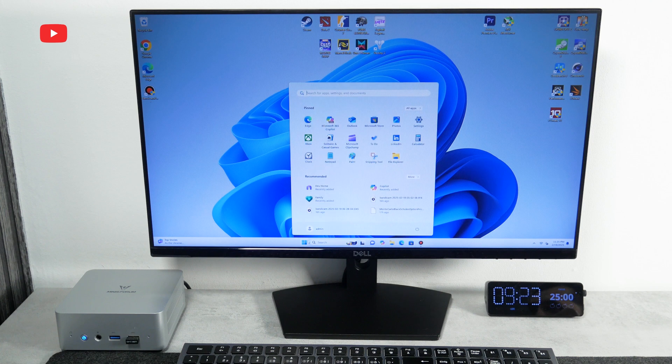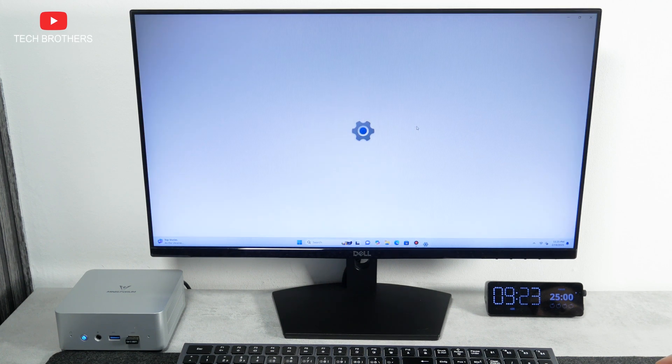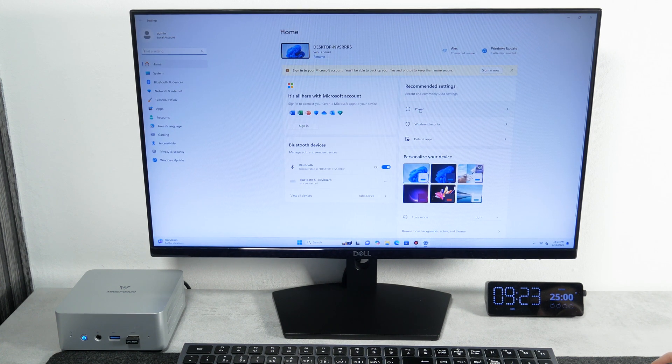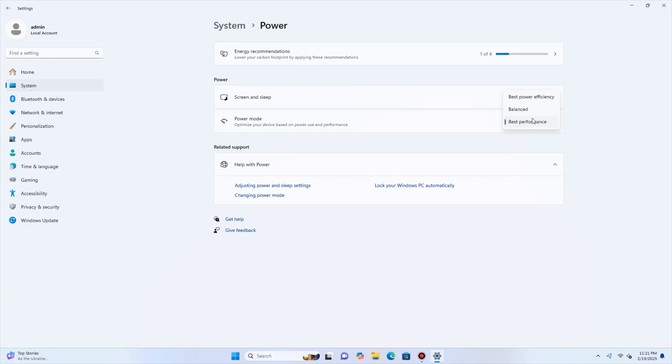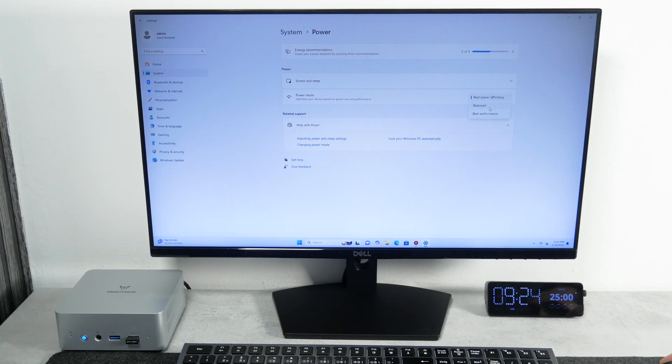So, now I am interested in thermal design power, or TDP for short. This is very important for mini PCs, because it shows the power consumption. As you know, this is one of the main features of any mini PC. It also determines the performance.